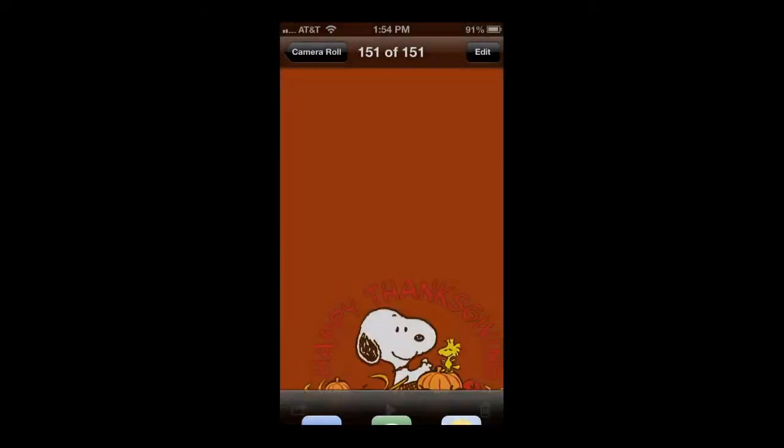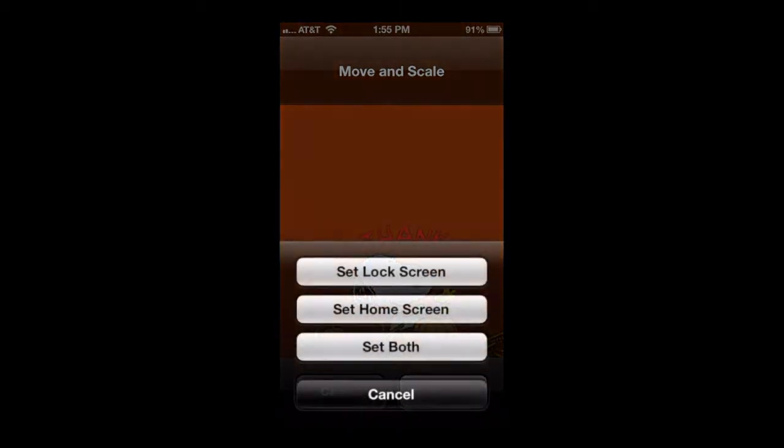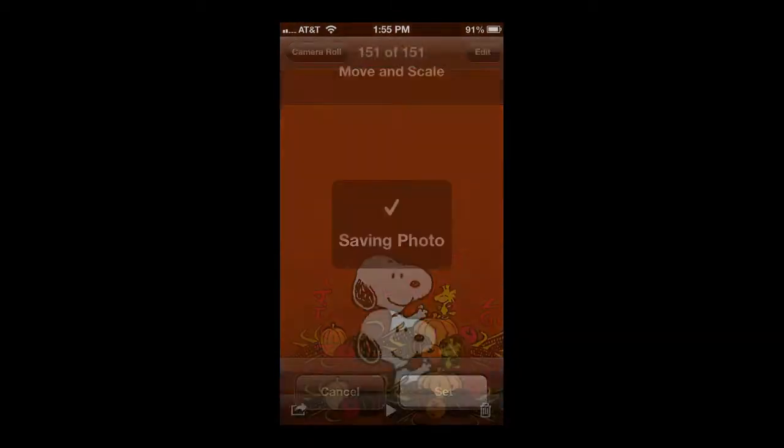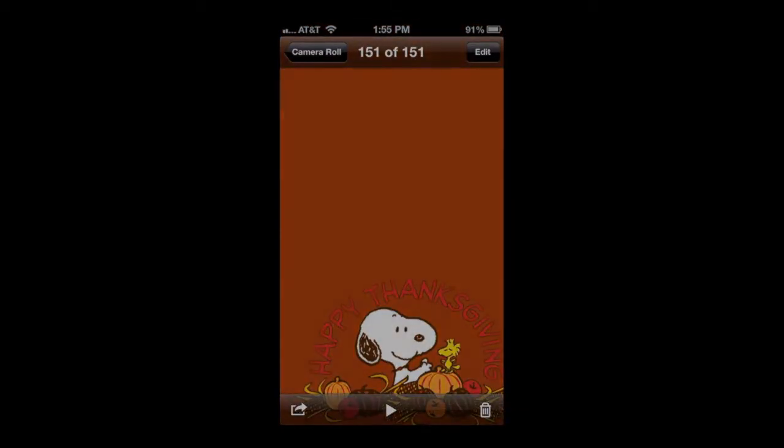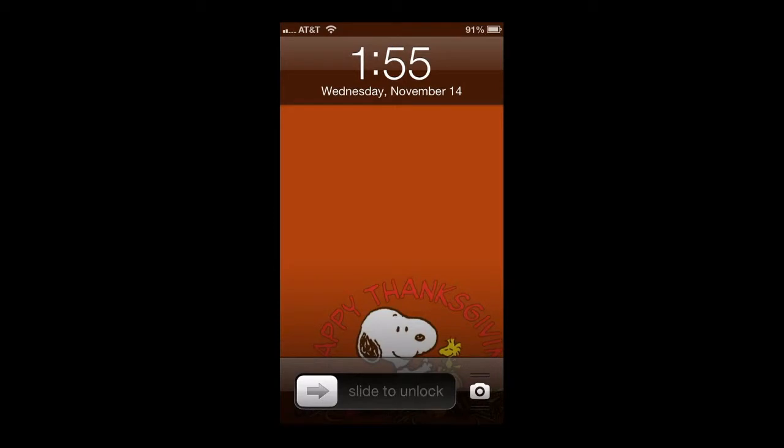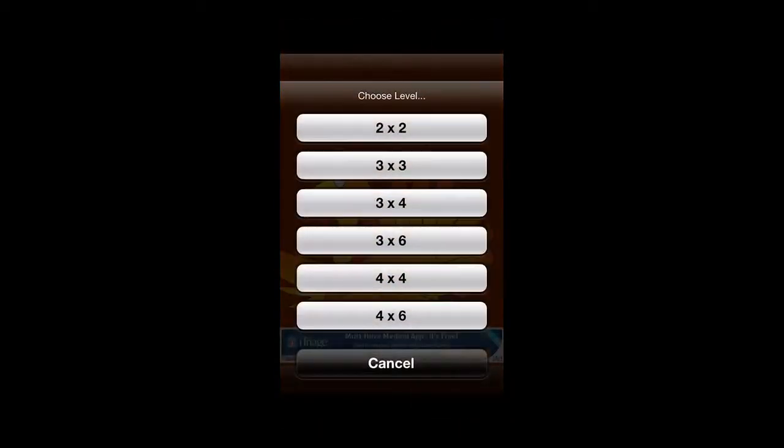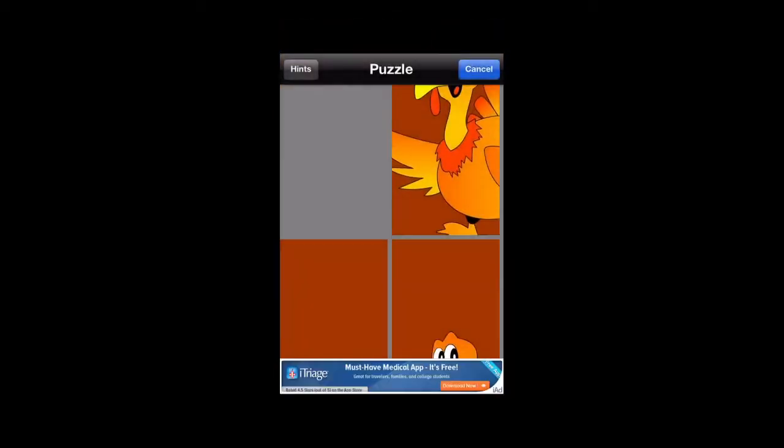Here's how you actually set a wallpaper. Go to your photos, tap on it, and then you can move it around, set it, and then here's what it looks like once you're done. It looks like that. Not bad.